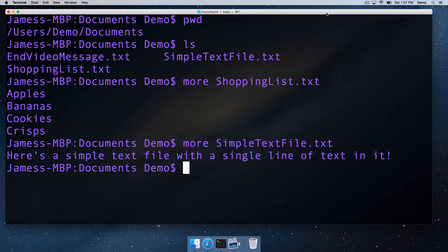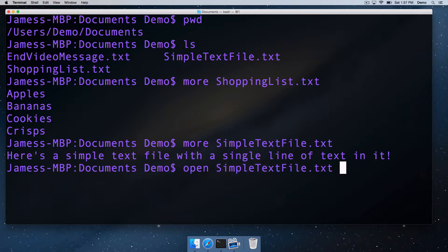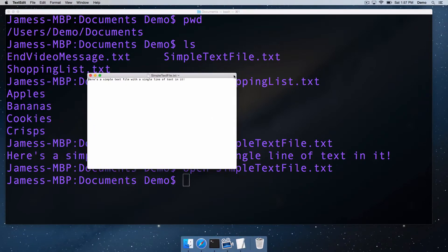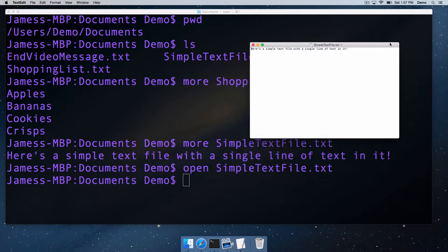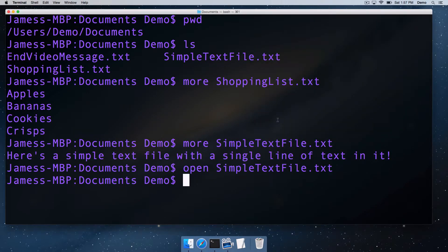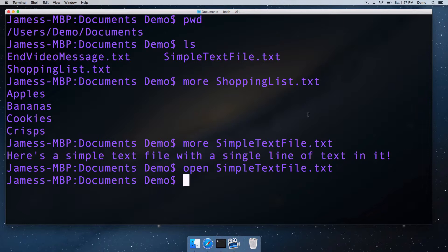One of the things you can do from within the terminal is open files with the associated application in OS X using the open command. If I just go open simpletextfile, this will open the simpletextfile with the associated application in OS X, which is going to be textedit. We run that, and there it is. Textedit opens and there's the file. That's really nice and convenient. From wherever we are in the terminal, we can open files using OS X applications. Just use the open command.